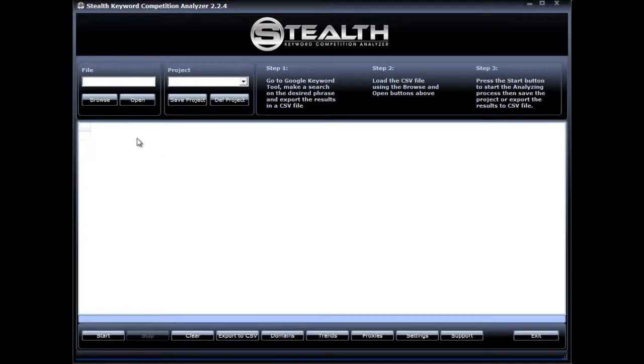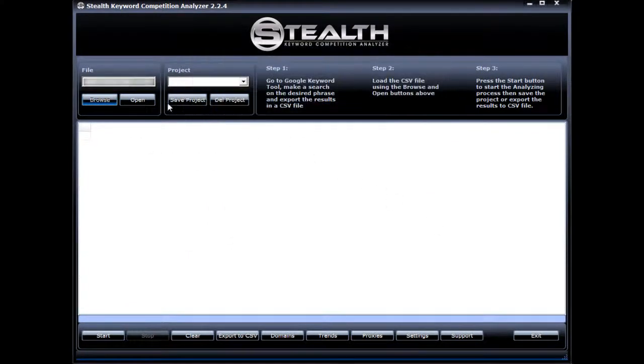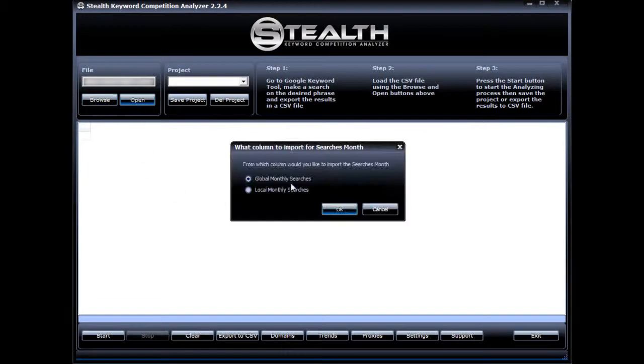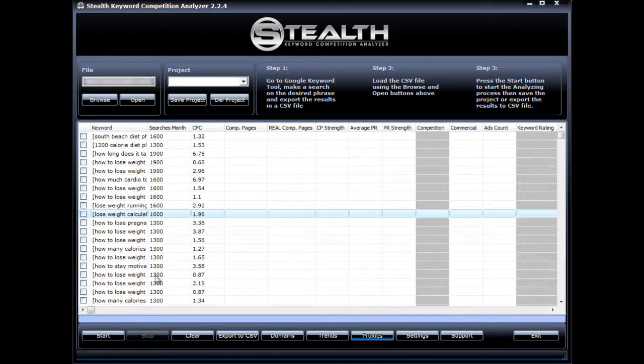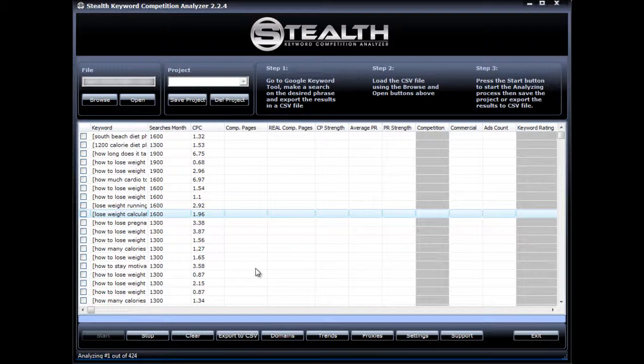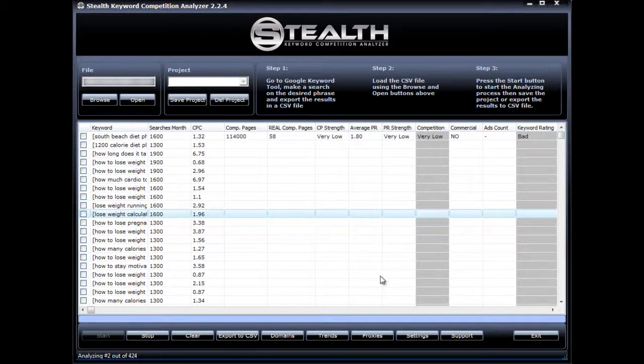Here's how it works. The first step is to locate the CSV file we just created with Stealth Keyword Digger and open it inside Stealth Keyword Competition Analyzer. And choose if you want to display the global monthly searches or the local monthly searches and click OK. Then I just hit Start. The software pauses for a few seconds between each keyword analysis. It's programmed this way to ensure proper data retrieval. As you can see by its interface, SKCA is very straightforward and easy to use. It displays all the information you need right here. The software will take its time to analyze the whole list, so I'm going to pause the video and resume it when it's done.